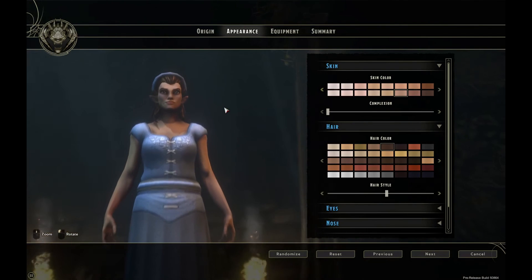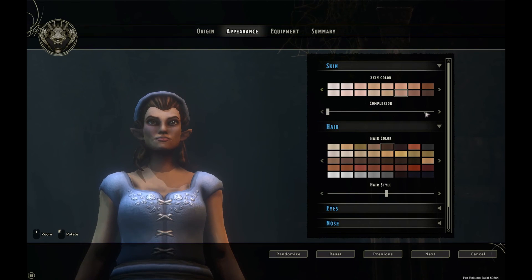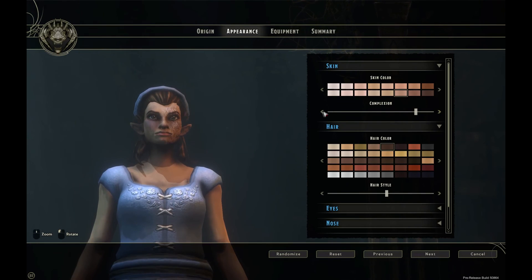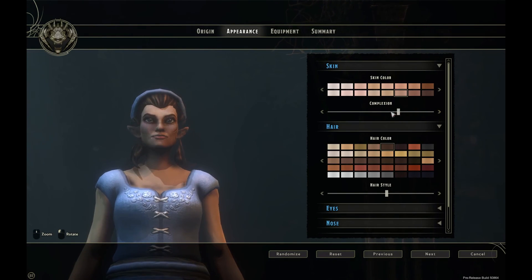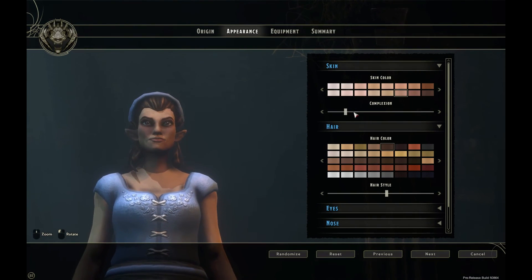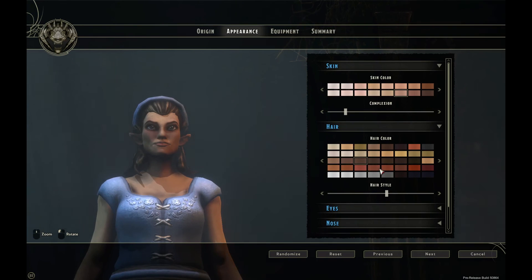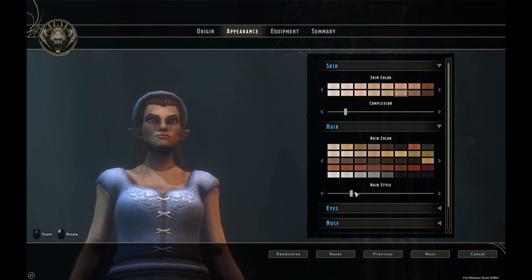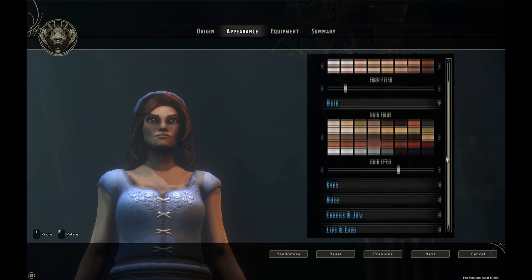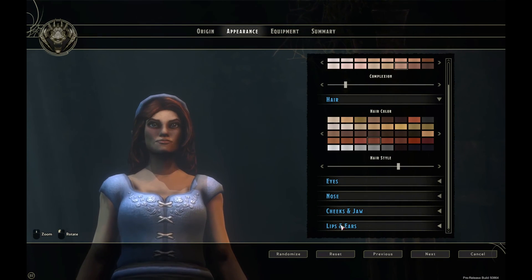We then have Complexion, which players won't really see because of the game's view, but from a design point of view you can change it by clicking the left and right arrows or sliding the slider along the bar. We also have Hair Color, where we can select the hair color and also the different hair styles.